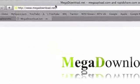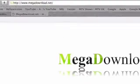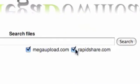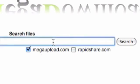You need to go to megadownload.net. Here you have the option to search either RapidShare or Mega Upload. I'm going to search Mega Upload because I prefer it.